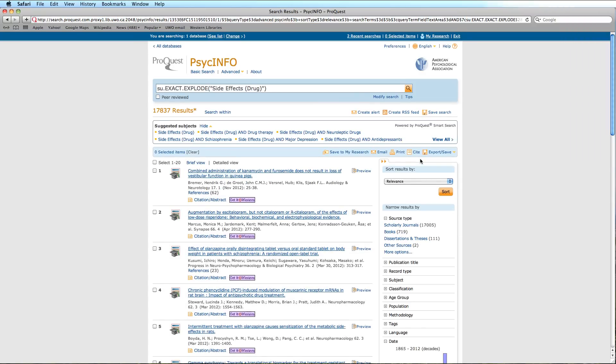To combine this search with our previous search, click the Recent Search link at the top right corner of the page.